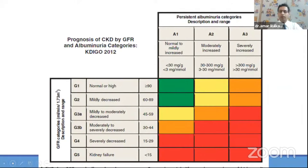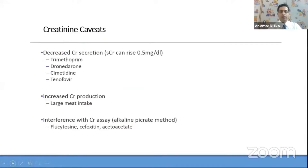This is the hallmark KDIGO slide which classifies CKD in a two-by-two manner. When giving a diagnosis we need to mention both glomerular filtration rate and albumin urea. The red color code is a warning sign. Regarding caveats in creatinine: certain medications decrease creatinine secretion, such as trimethoprim, cimetidine, or tenofovir. There can also be increased creatinine production when patients consume large amounts of meat, or interference in creatinine measuring assays from various factors.